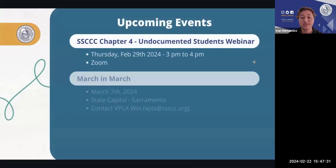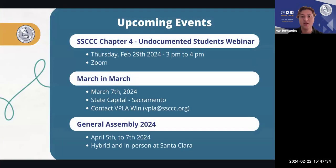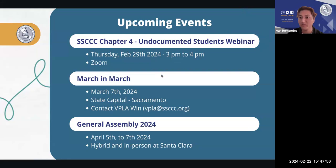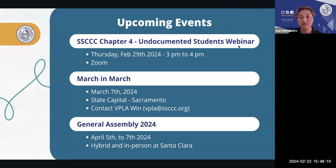Upcoming events include the SSCCC Chapter Four Undocumented Student Webinar taking place next Thursday. It will follow a similar format to today's — presenting the draft chapter and gathering student input. The Zoom link will be shared on social media and via email. We want to bring the opportunity for undocumented students to share their input and ensure the document truly represents their student population.